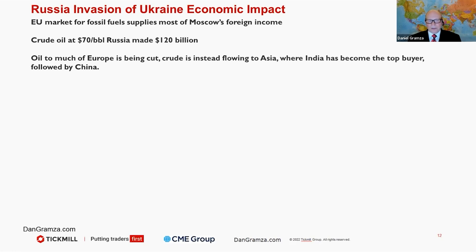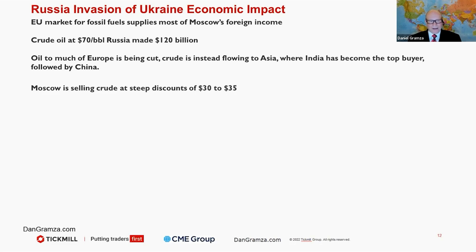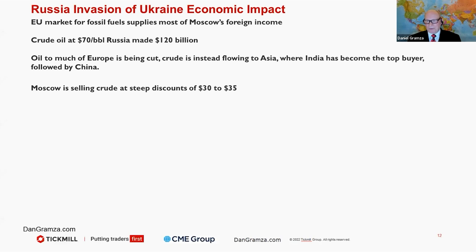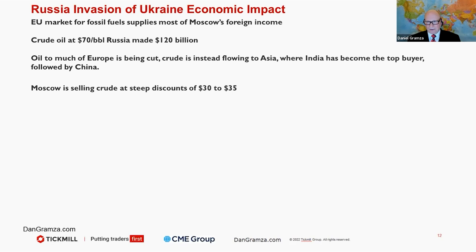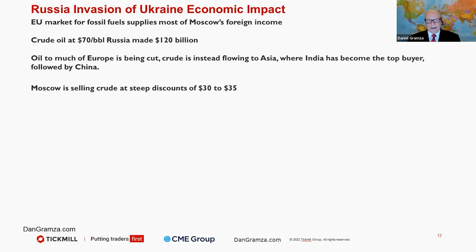Oil to much of Europe is being cut. Crude is instead flowing to Asia, where India has become the top buyer, followed by China. India, Moscow is selling crude at deep discounts at $30 to $35 a barrel. So if you're India, you've got 1.4 billion people to take care of. You can buy crude oil at that discount. You have an existing relationship already, so for that to expand, not surprising.